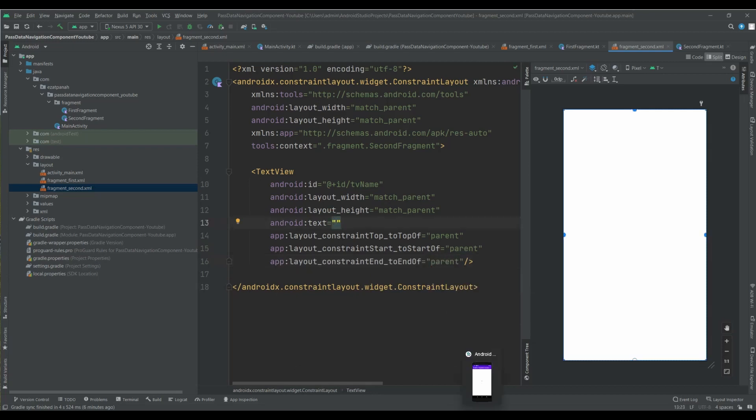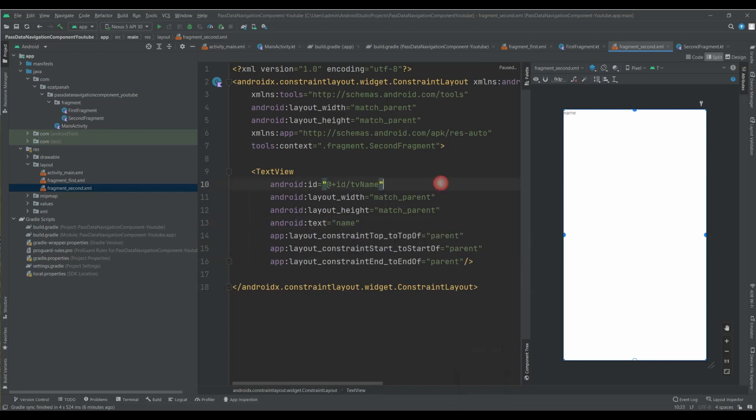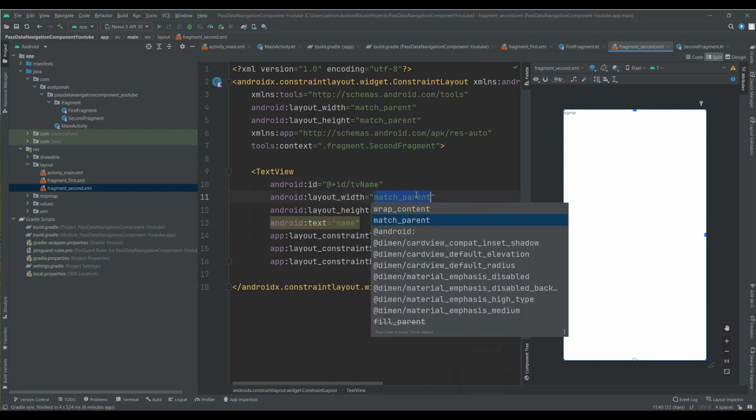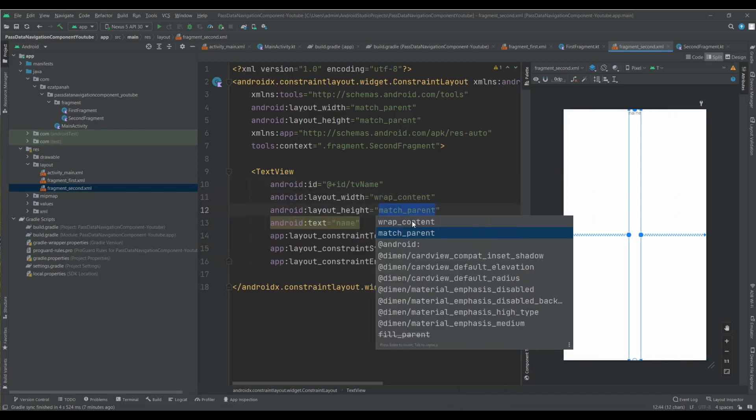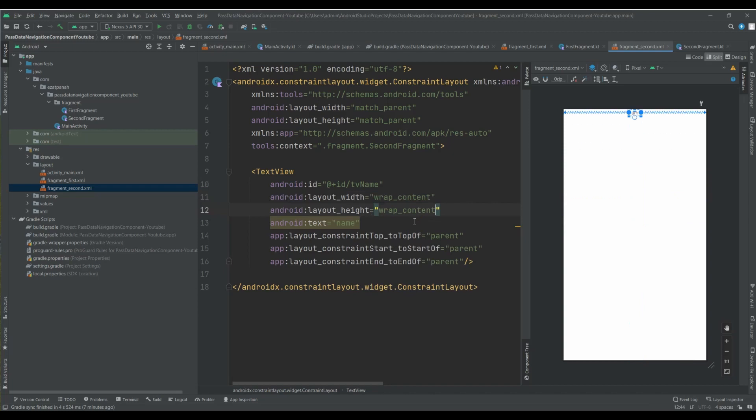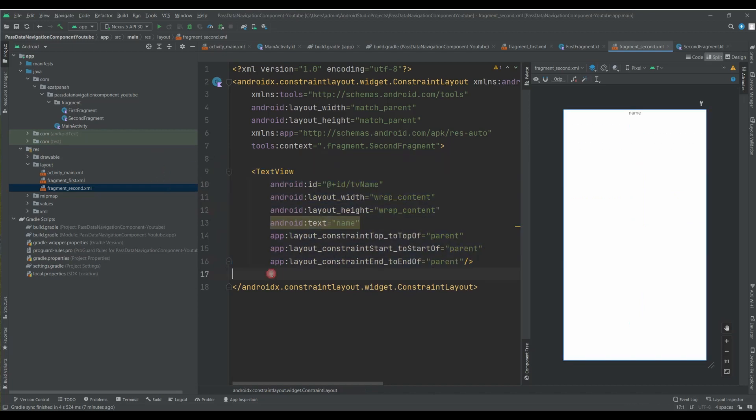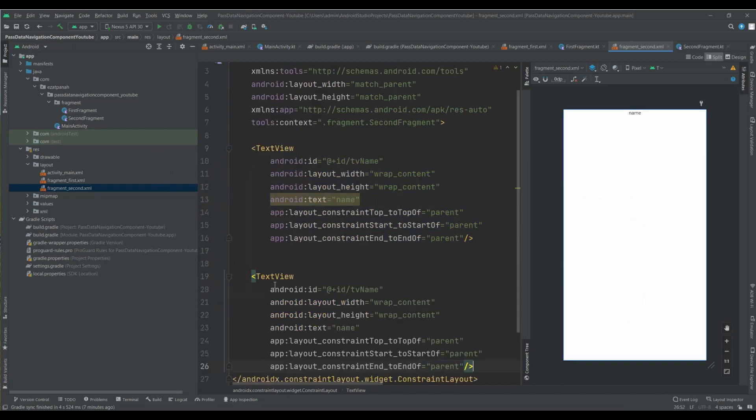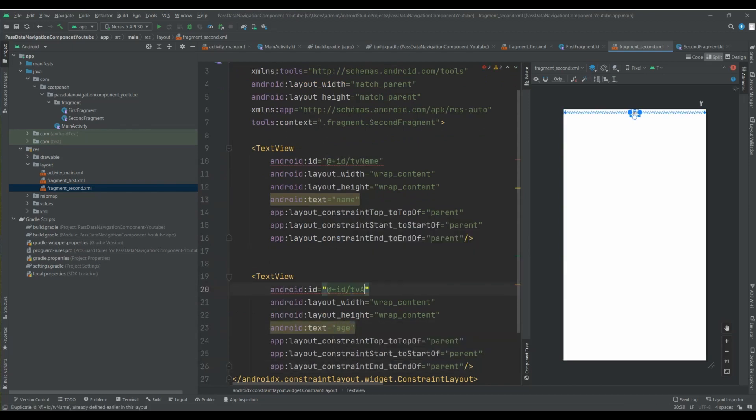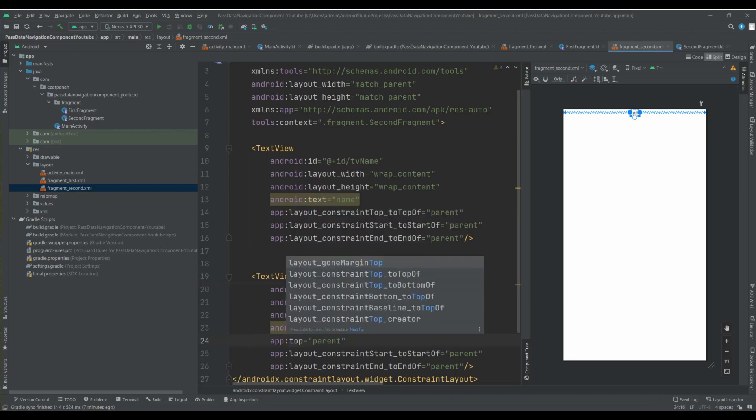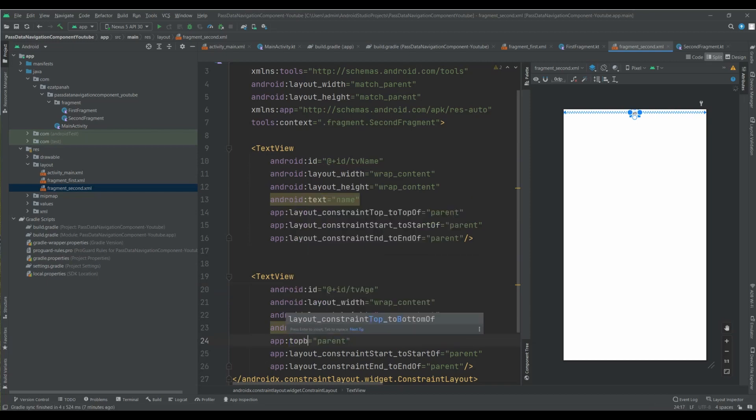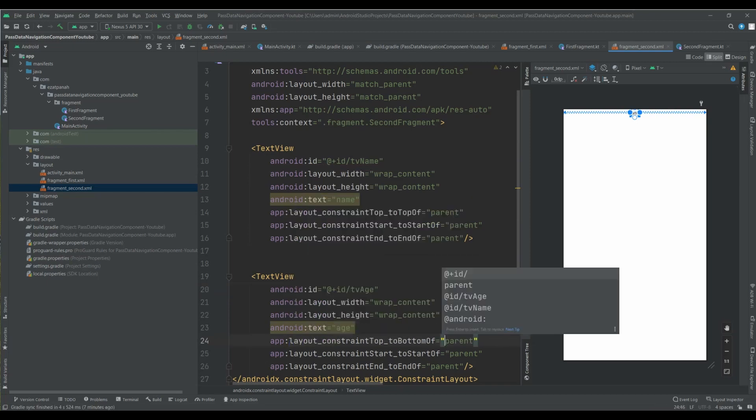Just let me put wrap content, wrap content. And I need another one for age. TV age. And this part, top to bottom.